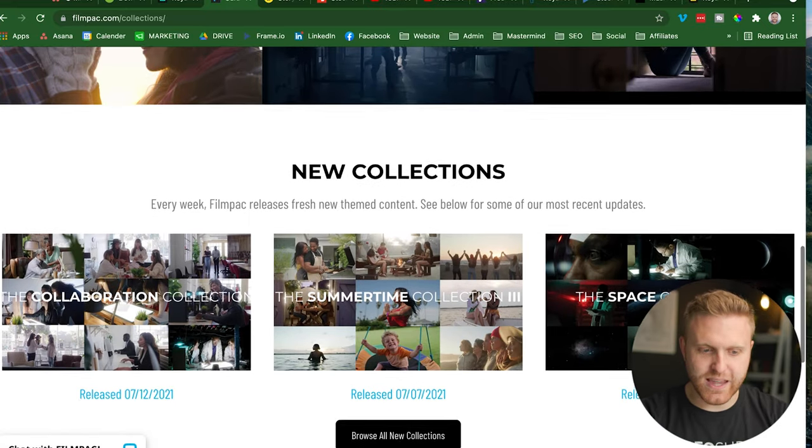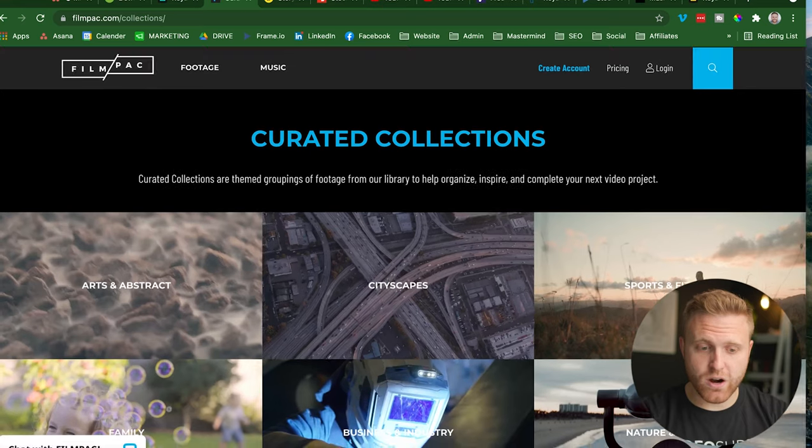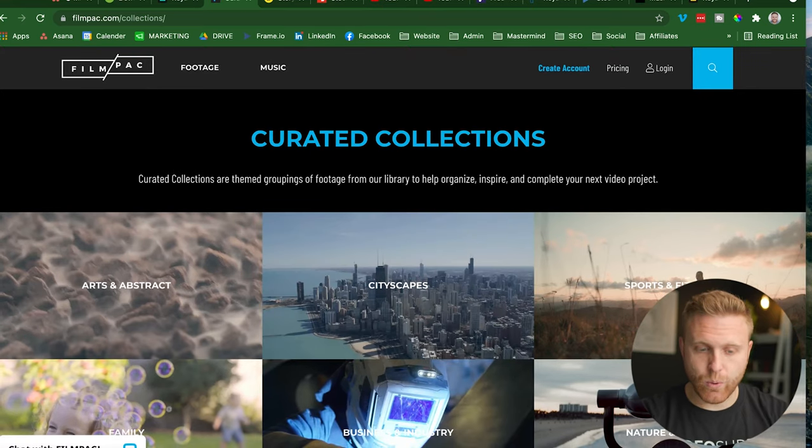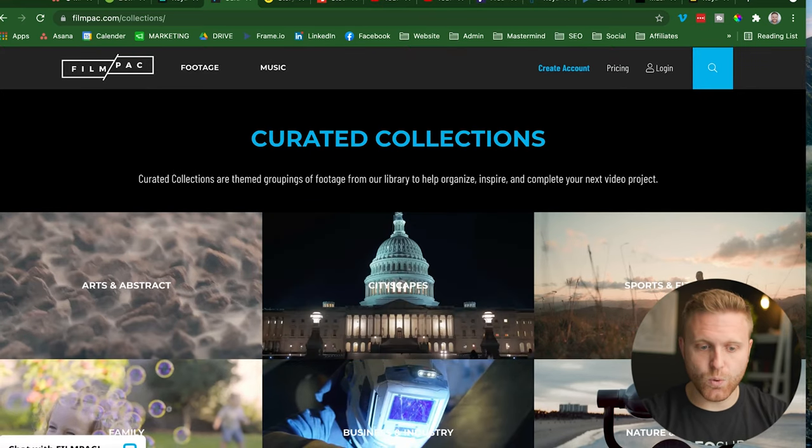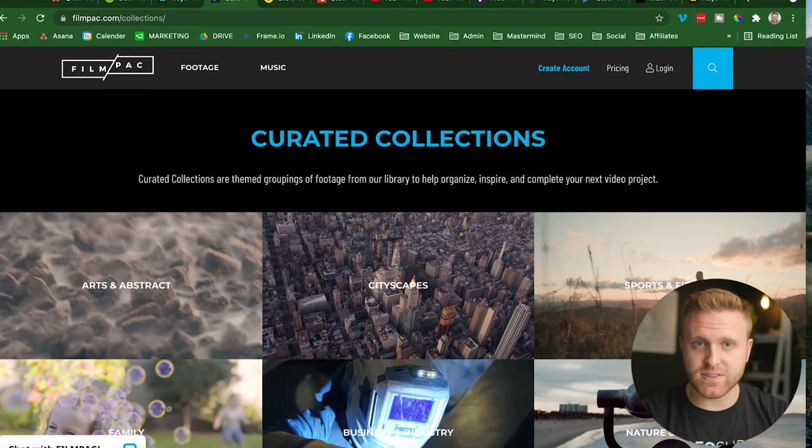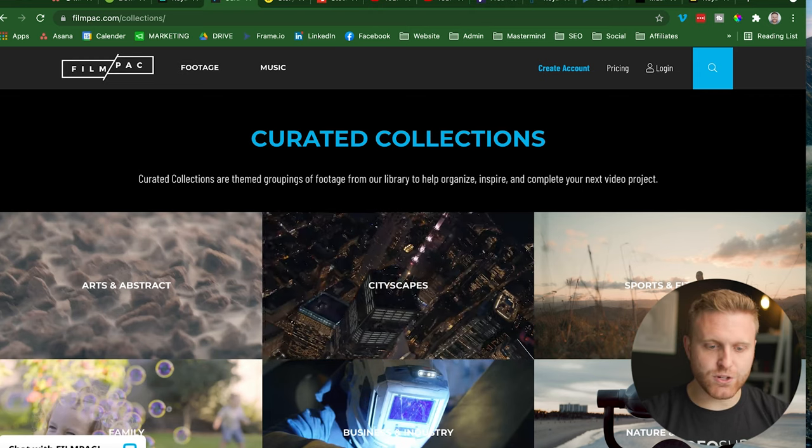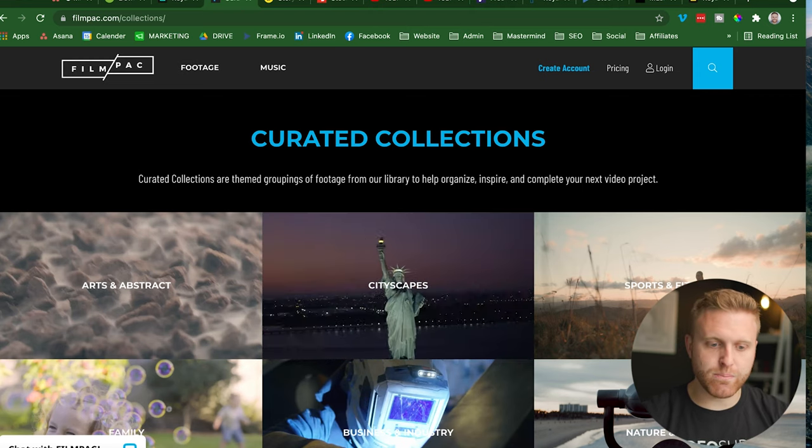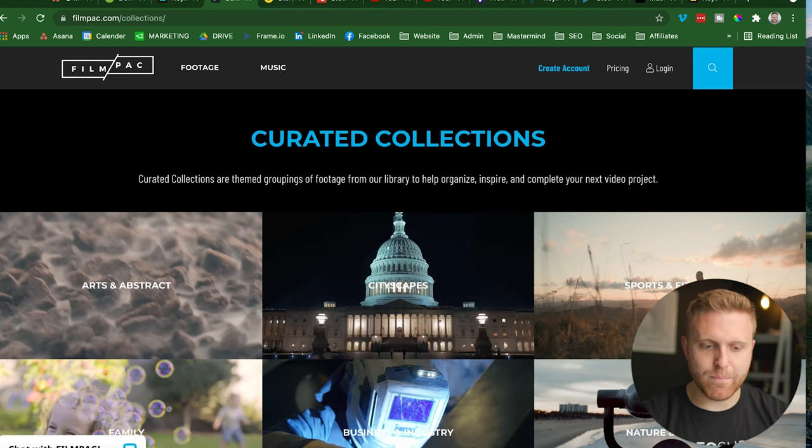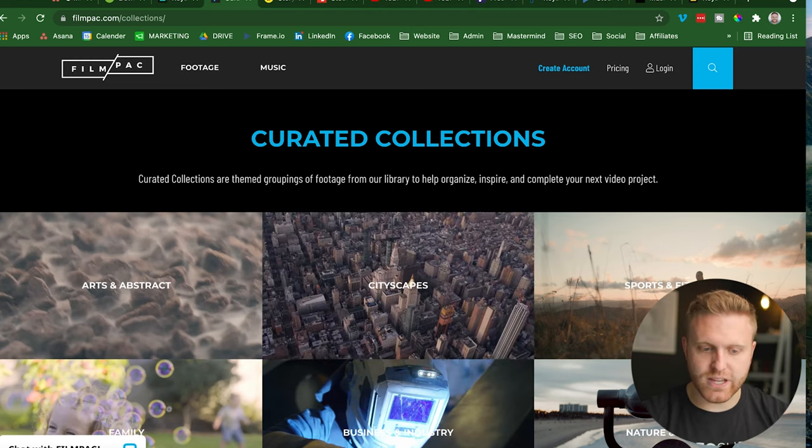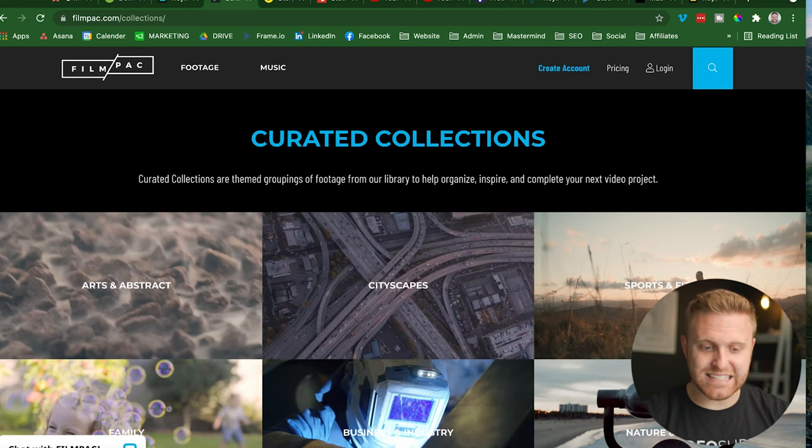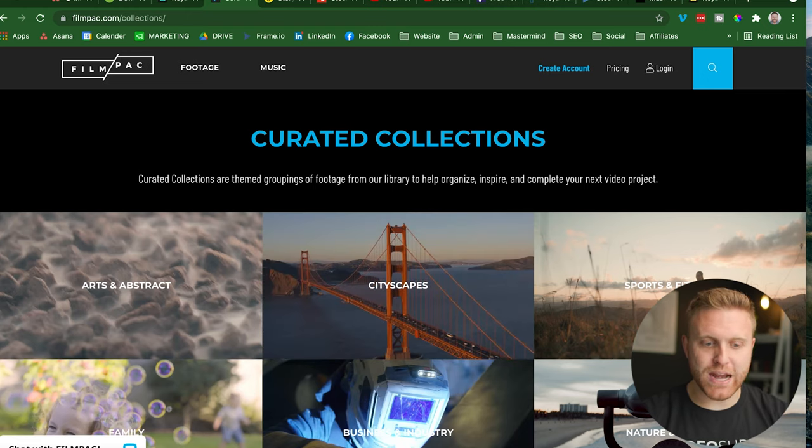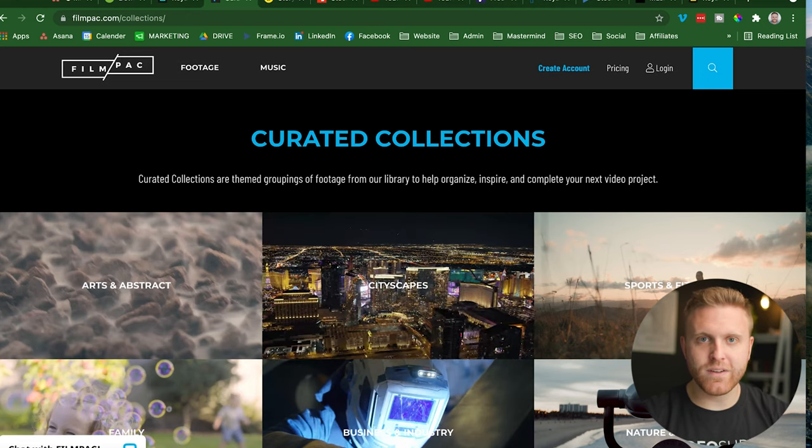And you can do the same whether you are the video creator supporting clients, or you are the business owner, the marketing director who's looking to support and drive more ad campaigns for yourself. You can select the shots that are on brand that you love...